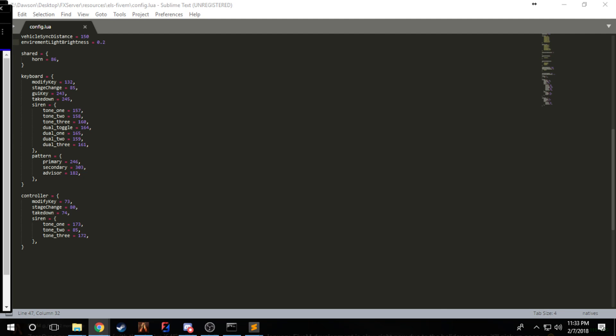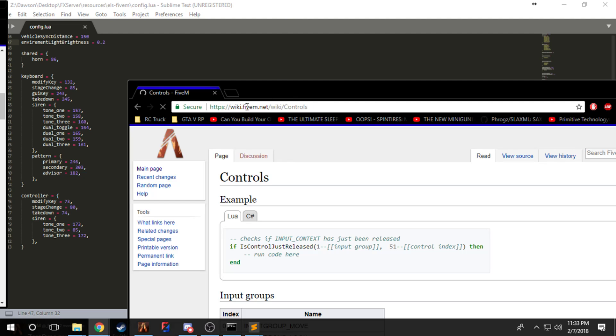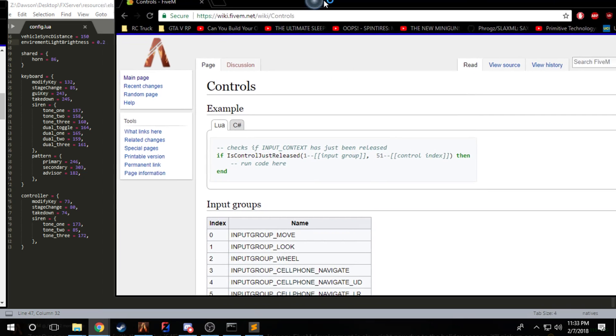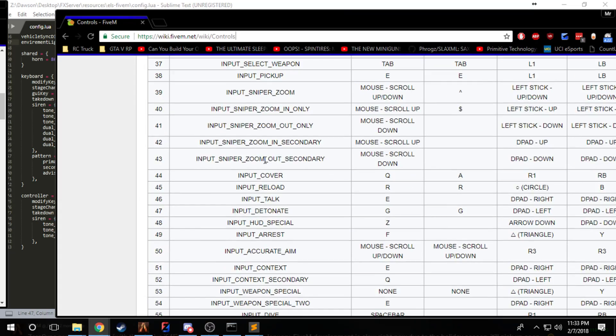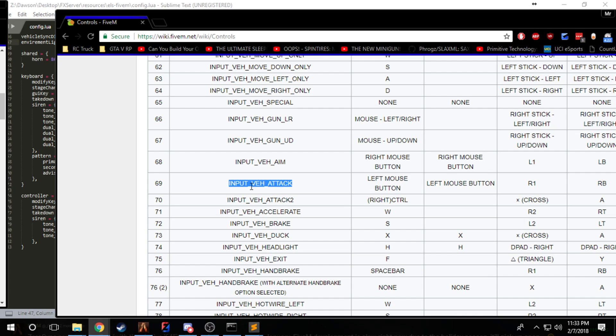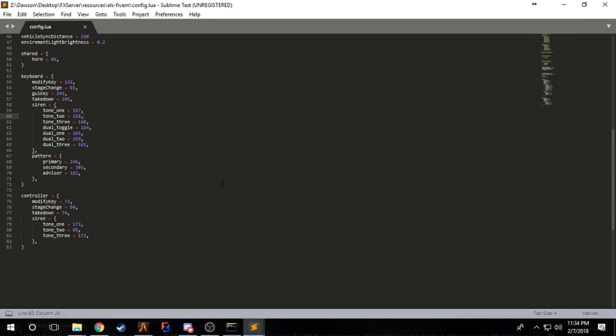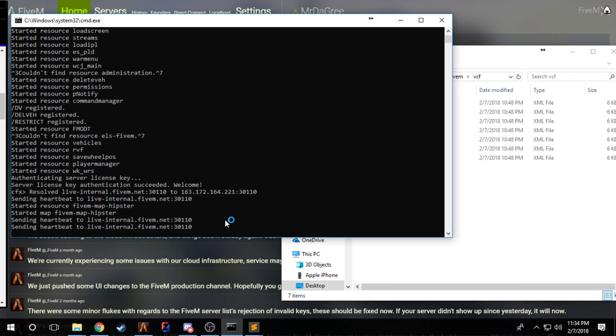Vehicle sync distance is basically how close you have to be to a vehicle in order for the lights and environment stuff to start flashing. Environment light brightness is just how bright the light that's going to surround your vehicle would be. Now that we kind of covered this, keys: if you want different keys, it's just a simple link. I'll probably end up throwing it in Discord and video link.